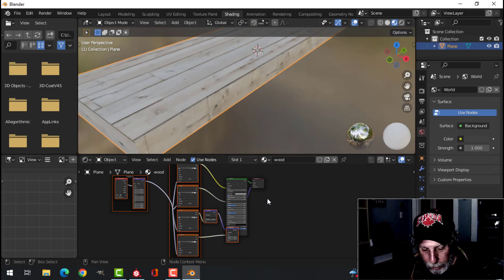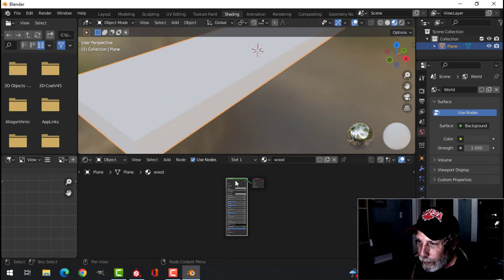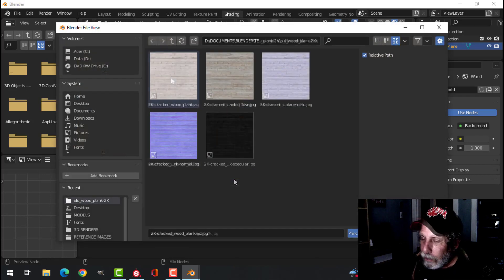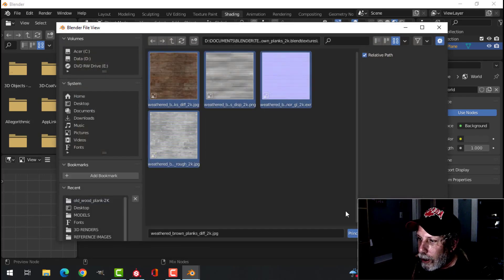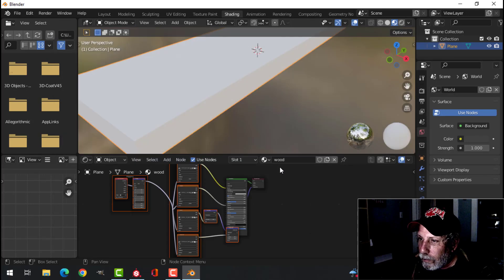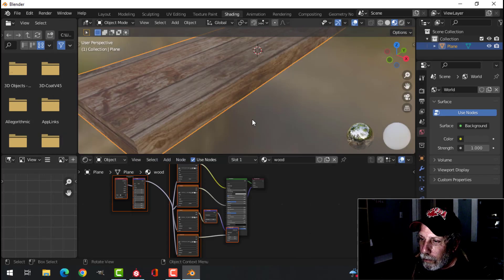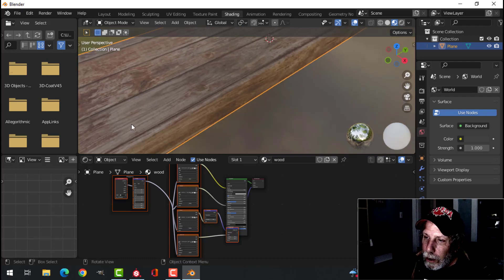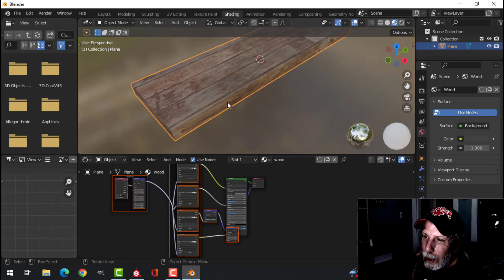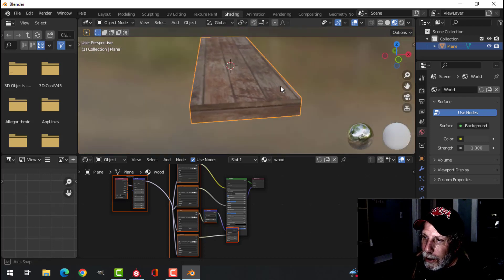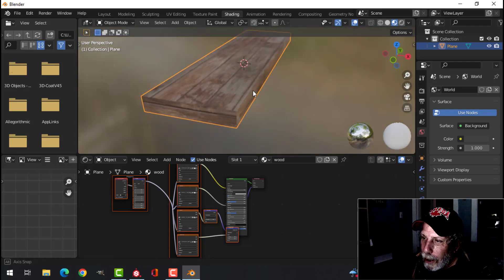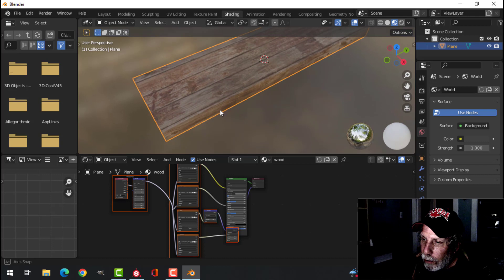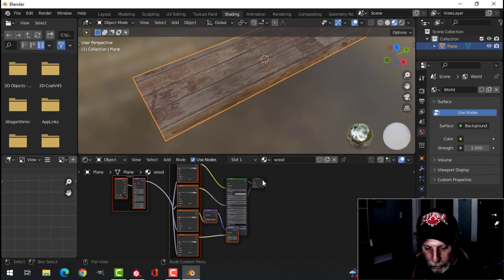And we start to see that wood on there. Now I'm going to Control-Z. I'm going to try something else. Let's try this. Now this one, of course, has the lines in it and I may not want that. But if I was doing that for a floor, that would look okay.